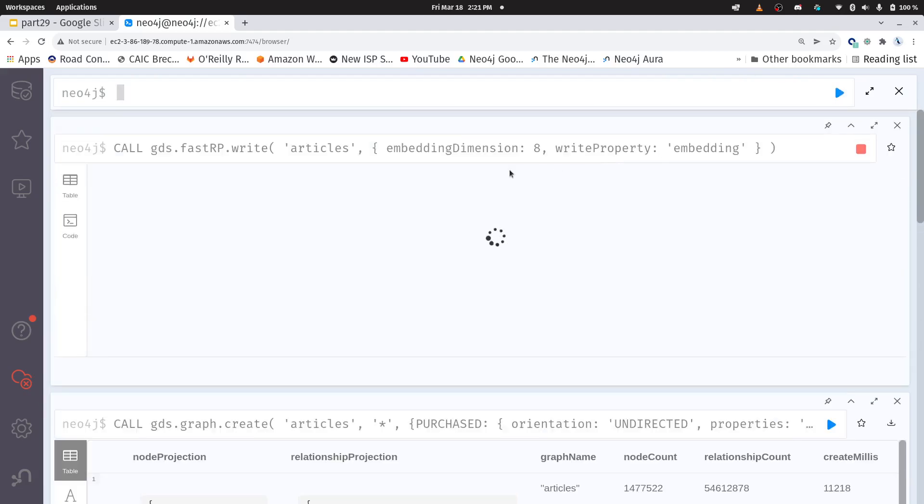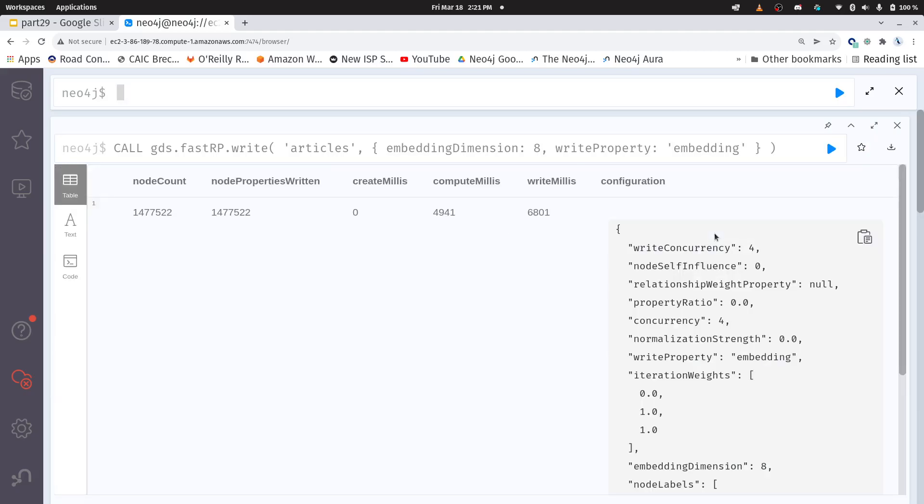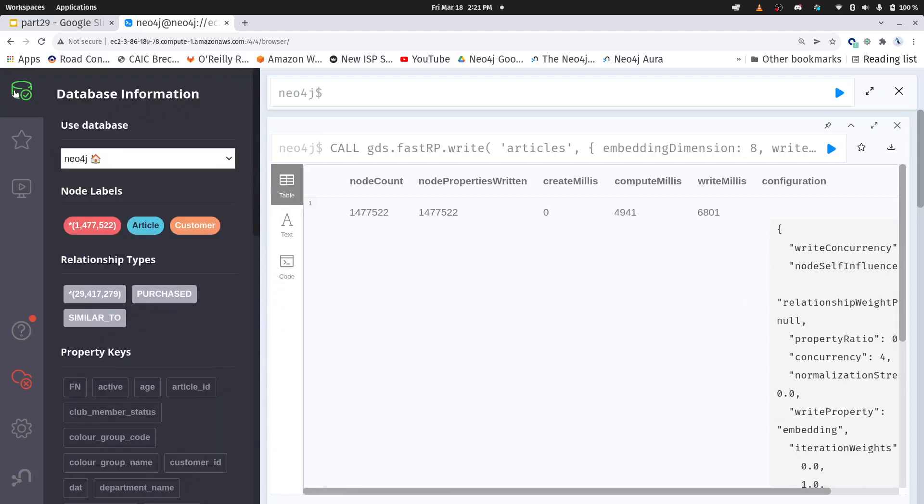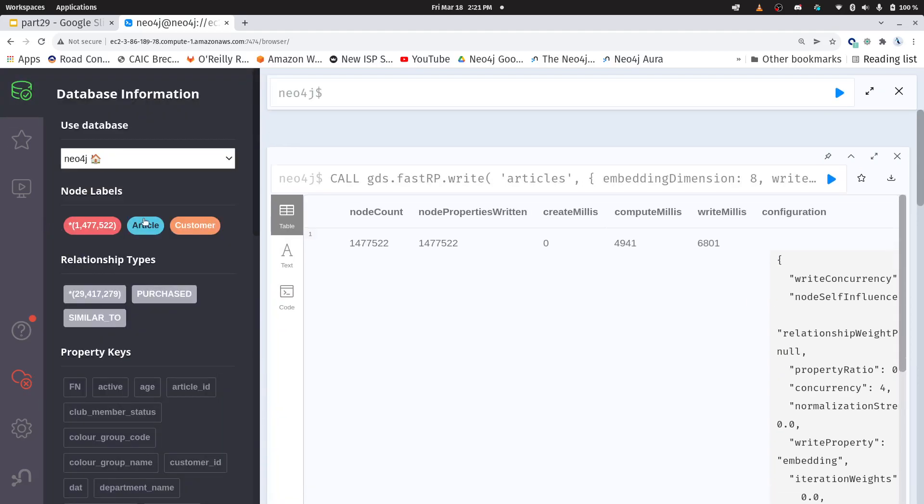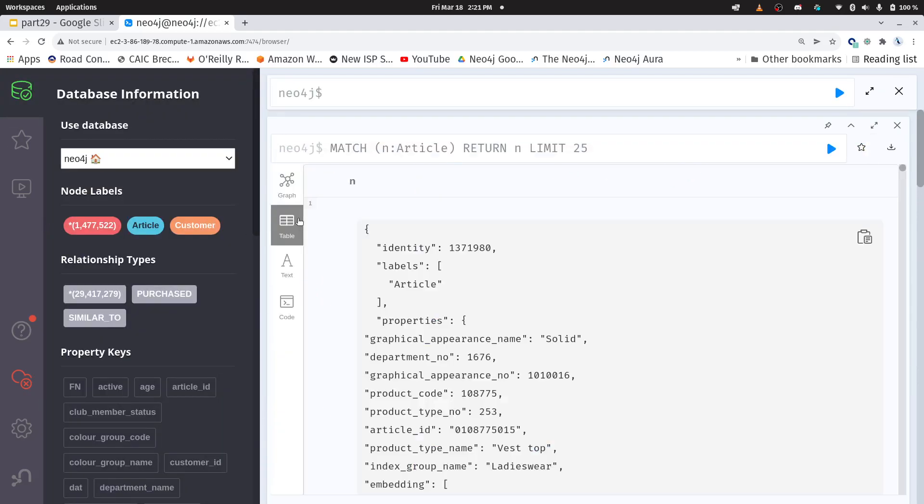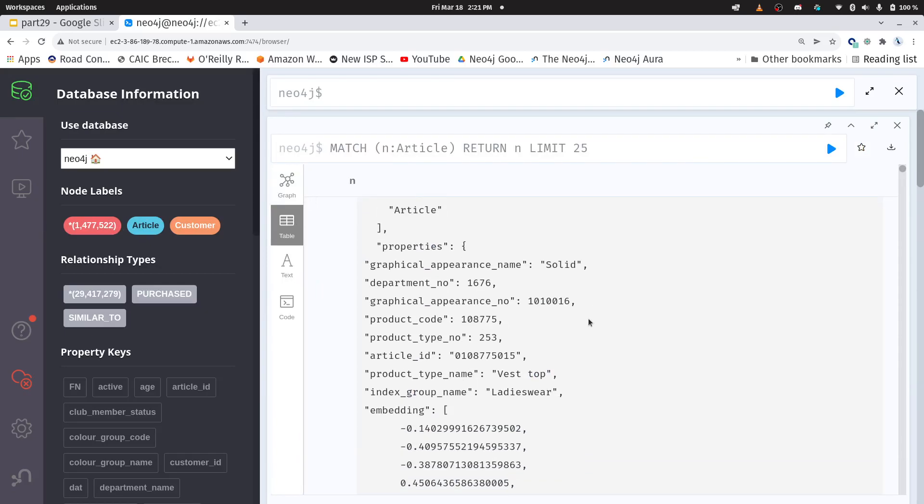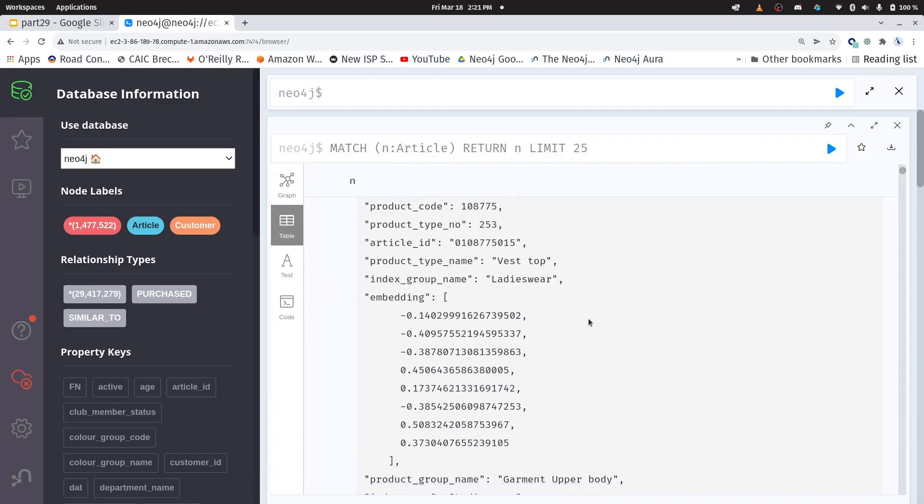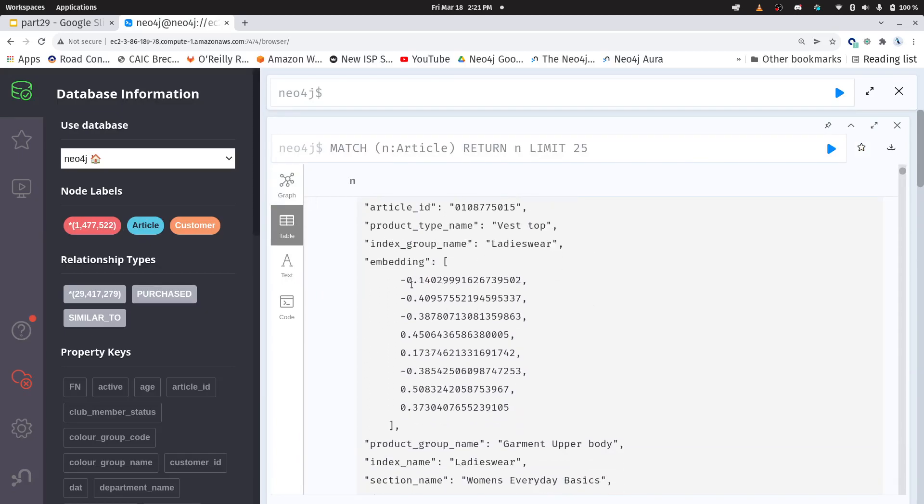What you're going to want to do as you create your models is you really want to tune these parameters. There's a lot of other parameters that you can put into fast RP as well and that's what's in that blog post. Let me just show you really quick what this looks like. So here I have some of my articles and you can see I have an eight dimensional embedding right here.